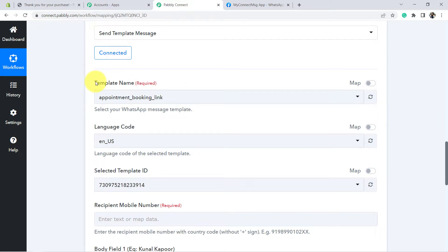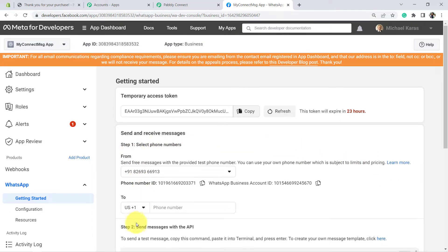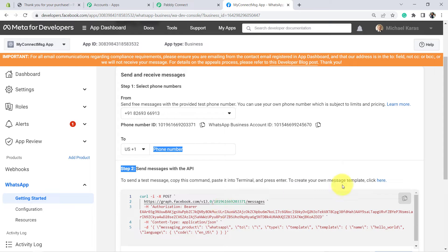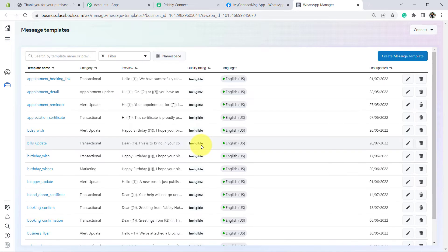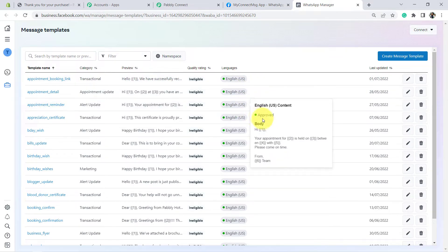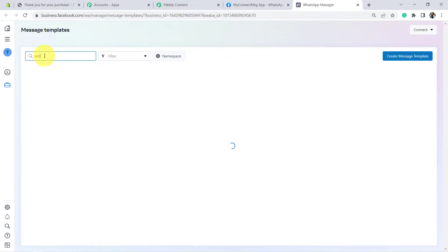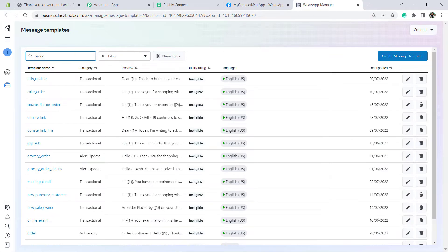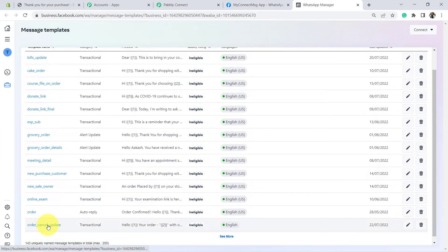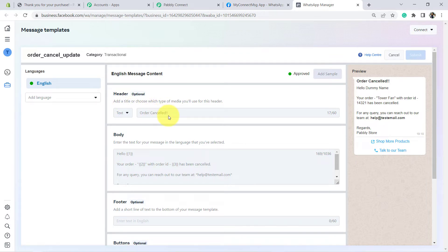WhatsApp always asks you to create a message template first and get it approved via Facebook — then only you can initiate the conversation with your customers. Let me show you my WhatsApp Cloud API account. Under Step 2, you will find the template section here. I have already created several templates in my account and even got them approved already. You can see these are the template names, the category, and all of them are approved. Let me show you my template which I have created for this video for sending order cancellation messages. You can see Order Cancel Update — this is my message template. I have added header text in my template and you can see the preview of my message here.